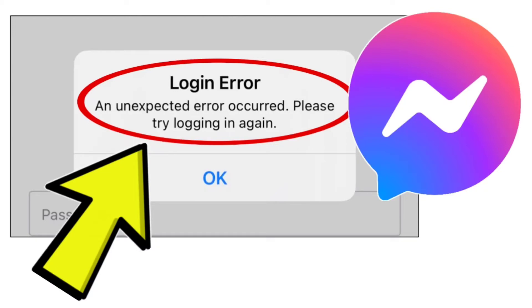How to fix Facebook Messenger app login error: An unexpected error occurred. Please try logging in again. Problem step-by-step detailed solution.